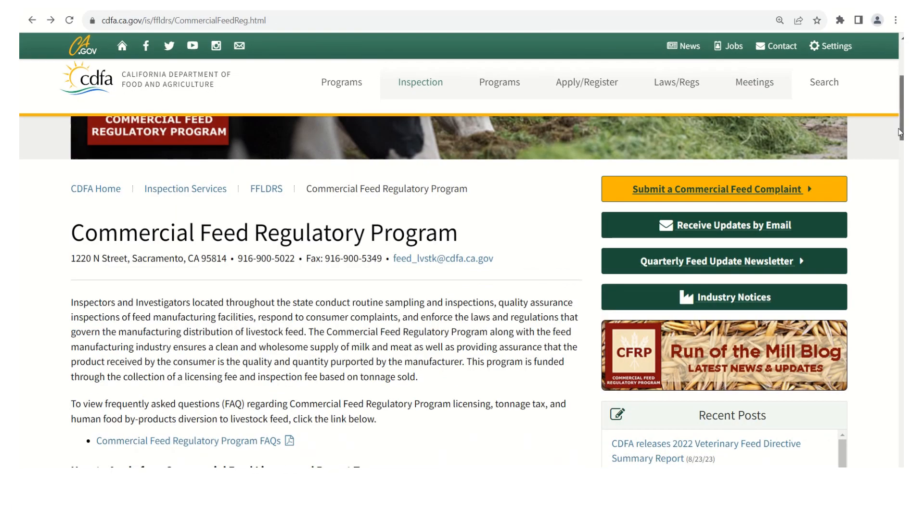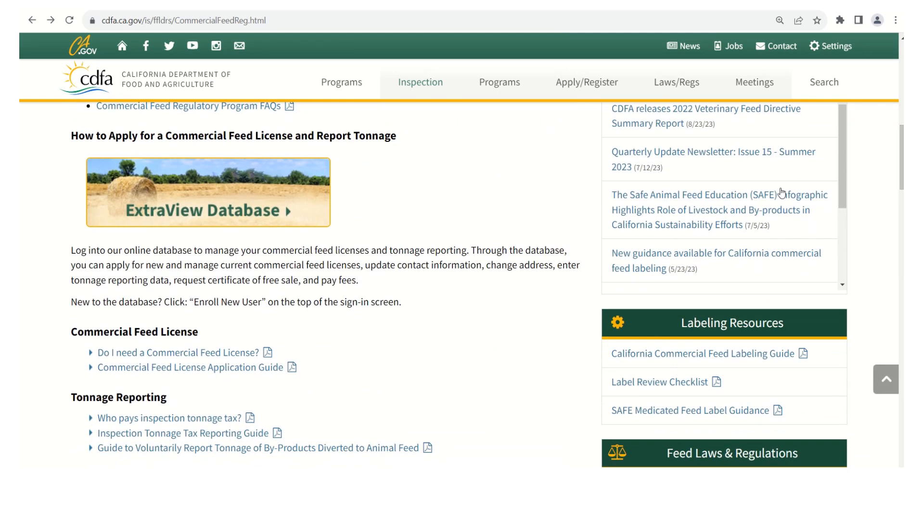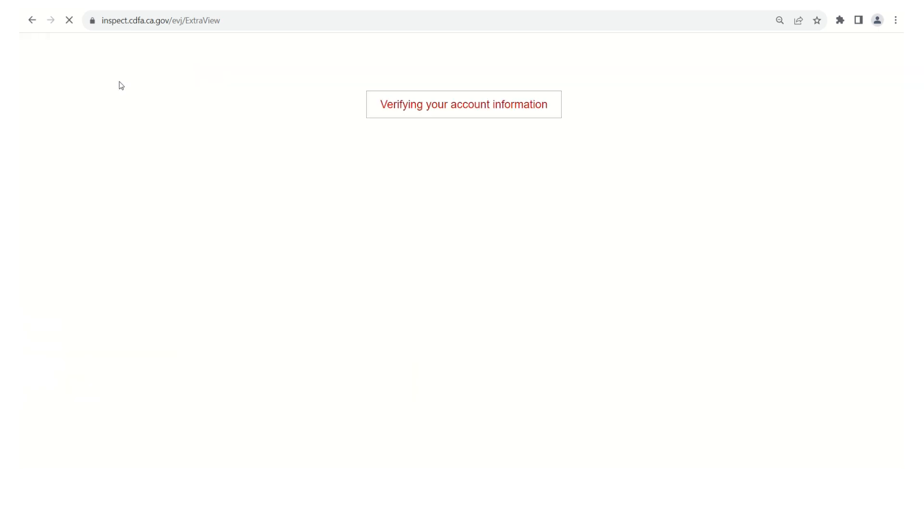On the commercial feed regulatory program home page scroll down to the ExtraView database button and click it. This will take you to the ExtraView database login page. To begin select the enroll new user button. This will take you to a form to complete.